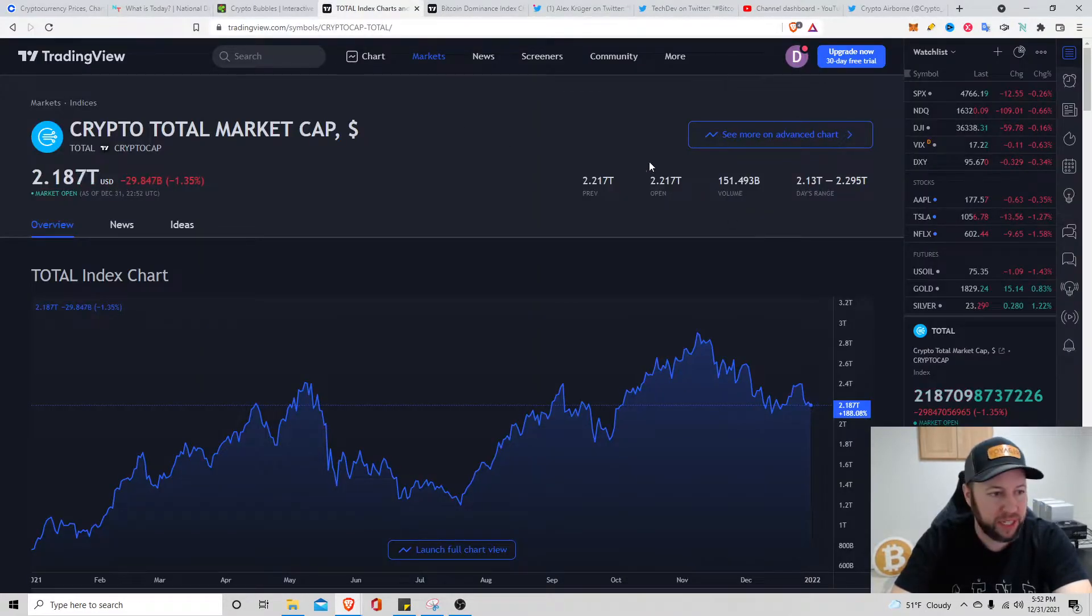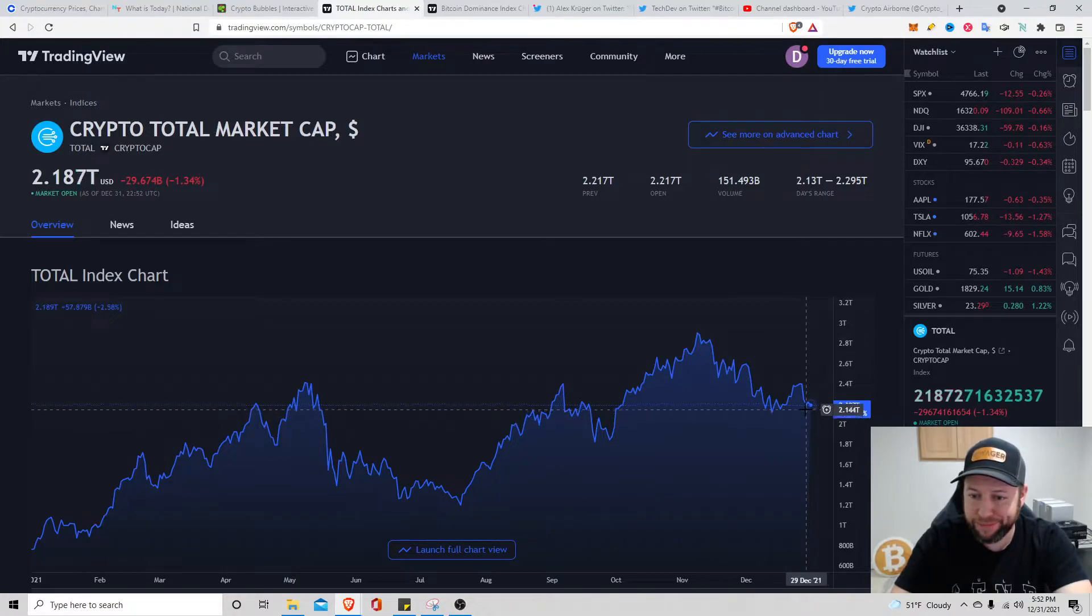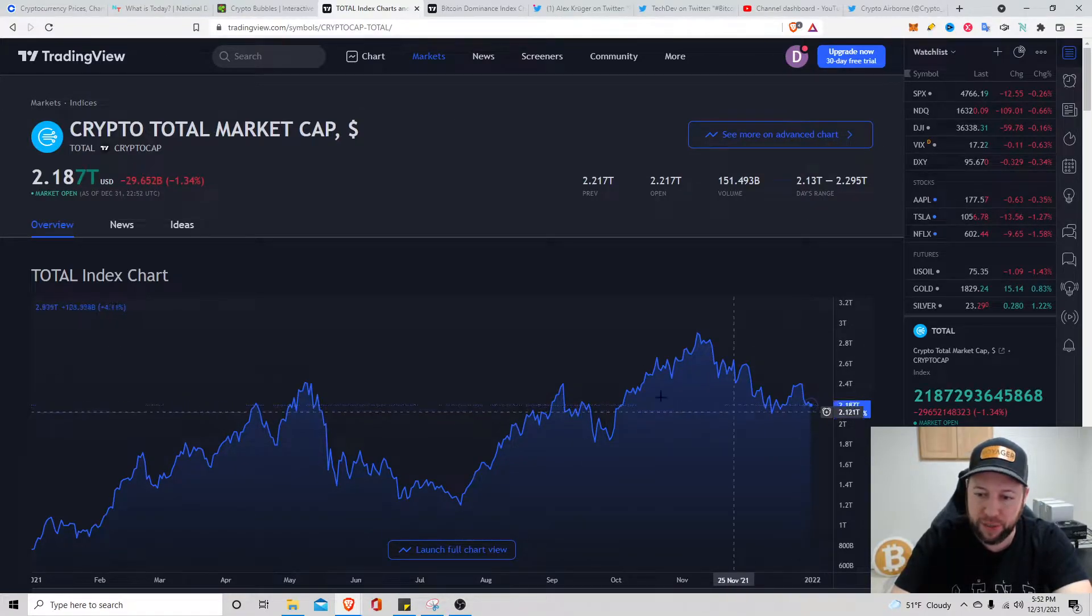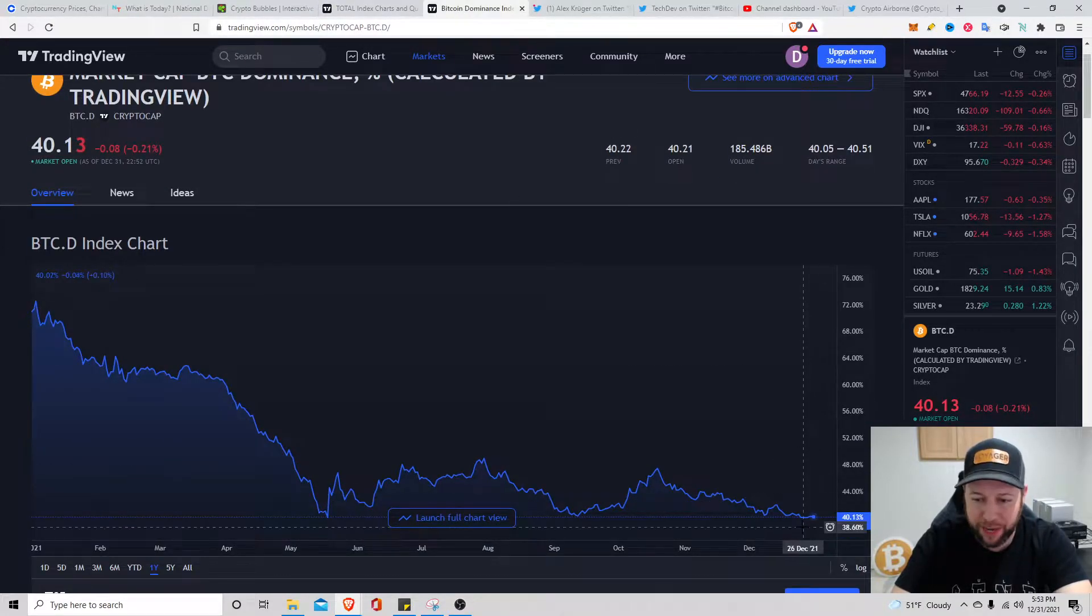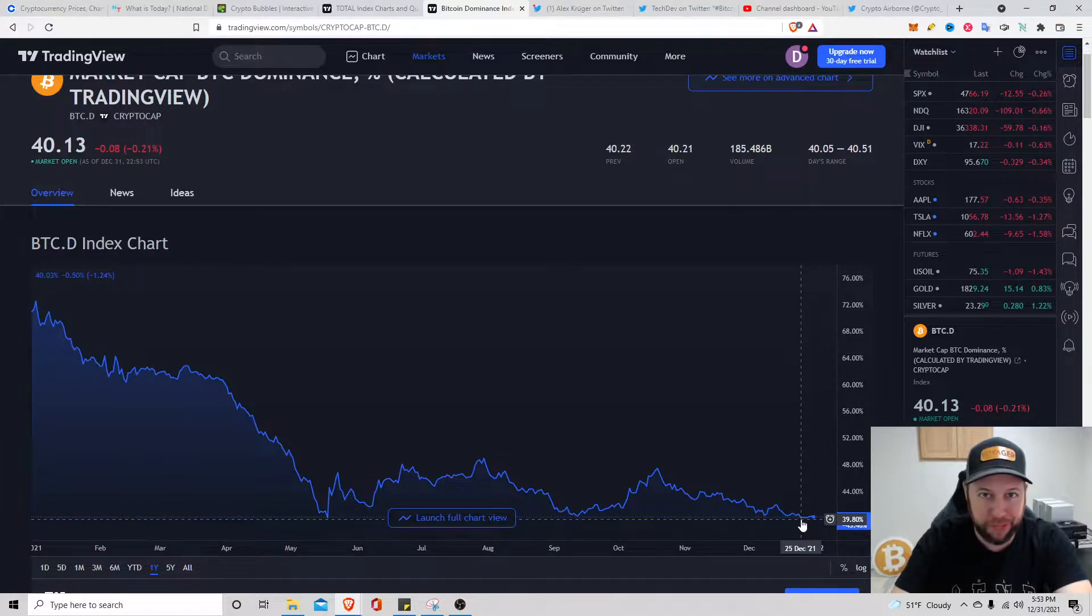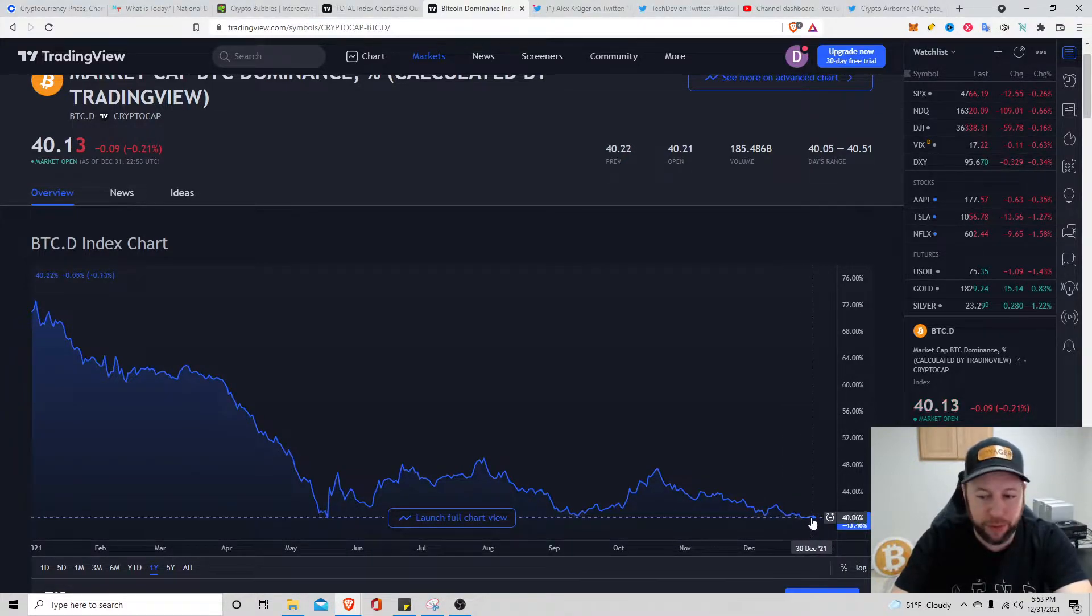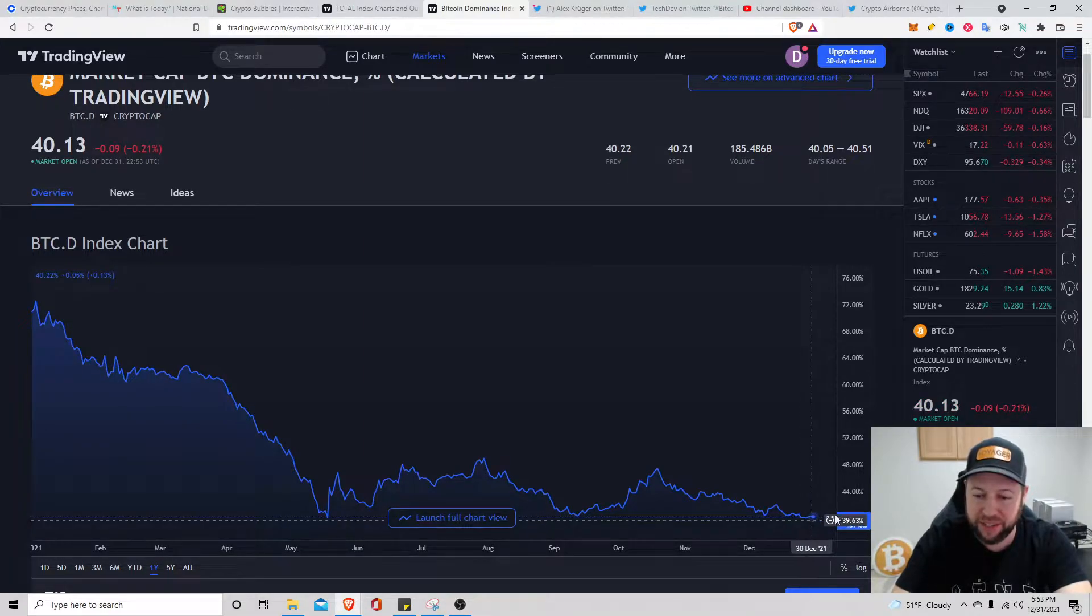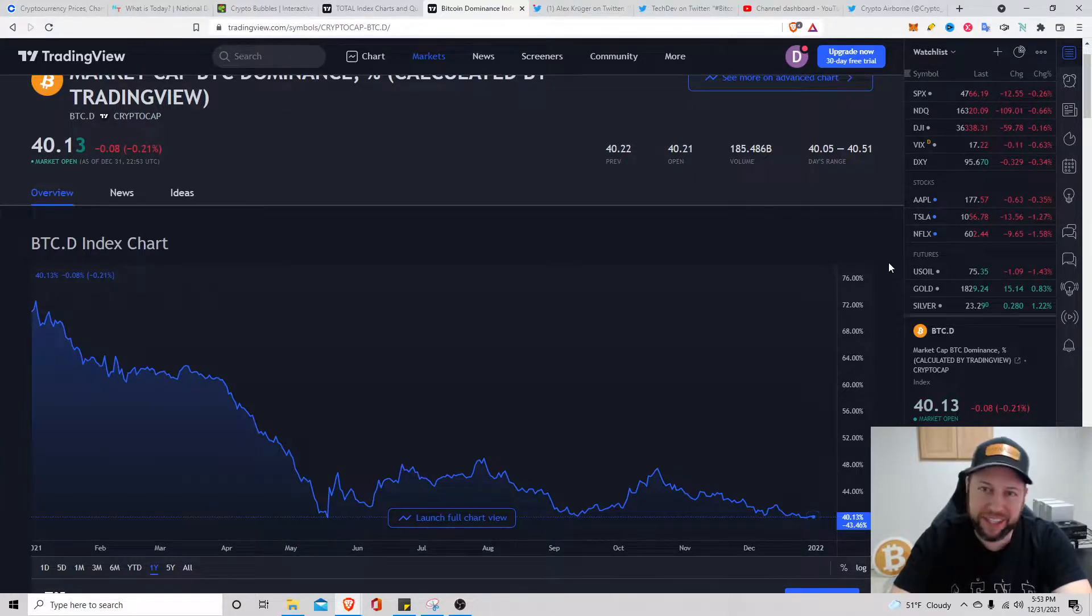Total crypto market cap sitting at $2.187 trillion. Took a little dip today, small dip, nothing too crazy. Bitcoin dominance still trading sideways. I feel like we're gearing up for a big jump with Bitcoin here. It's just trading sideways for quite a bit, at least for the last six or seven days, at about 40.13 percent.